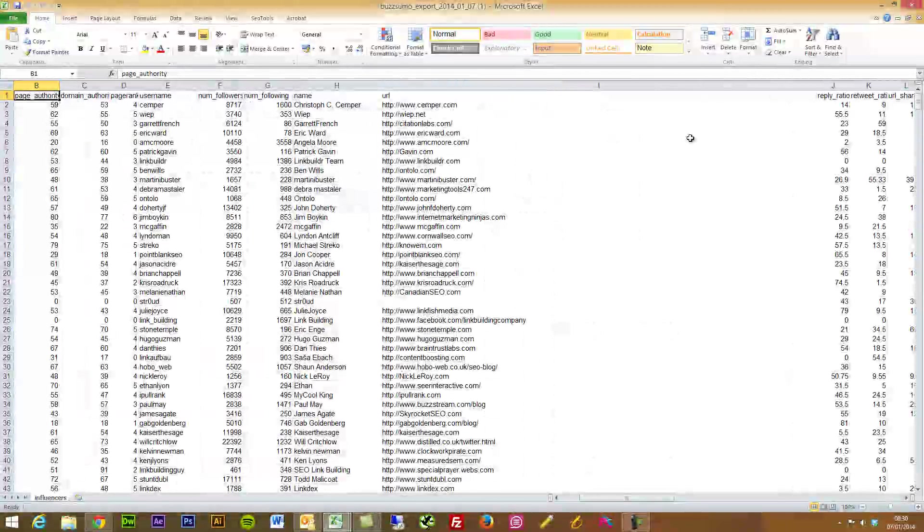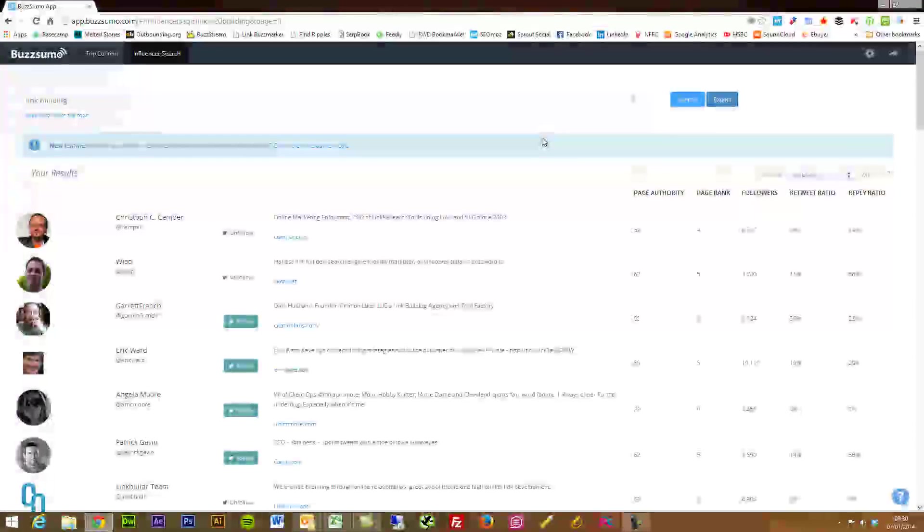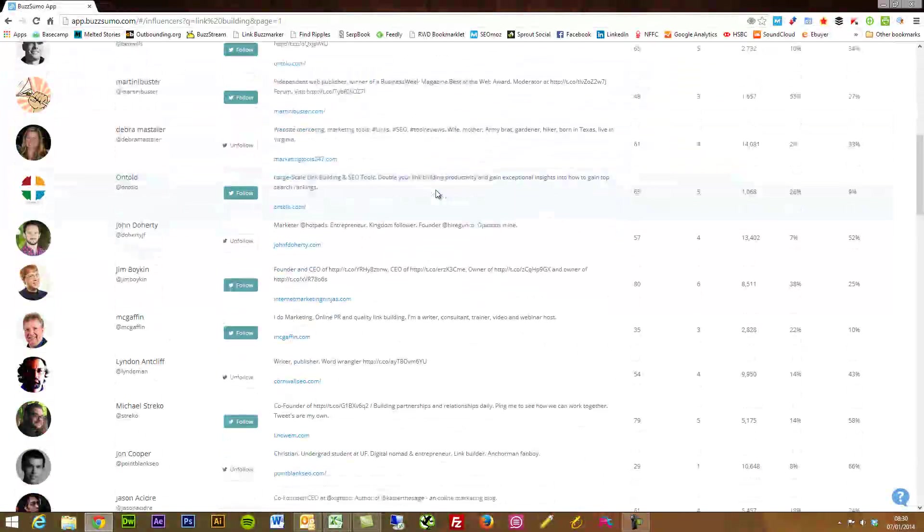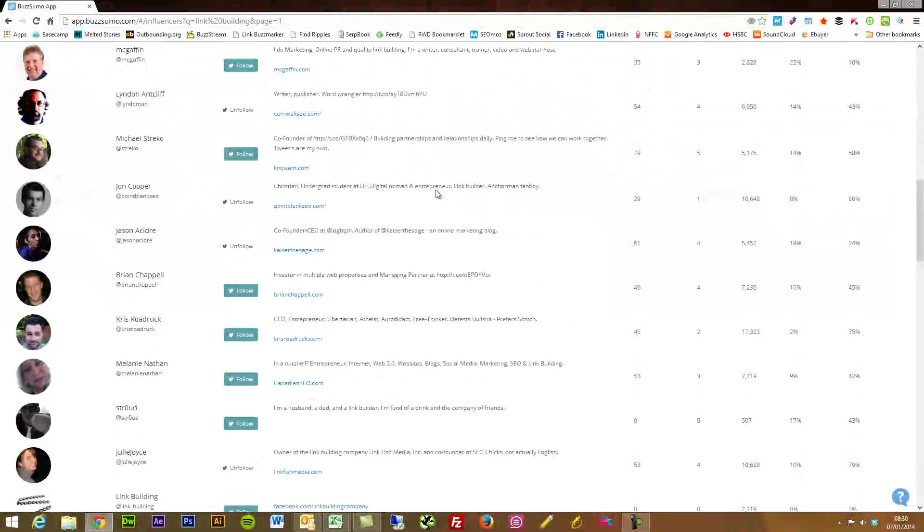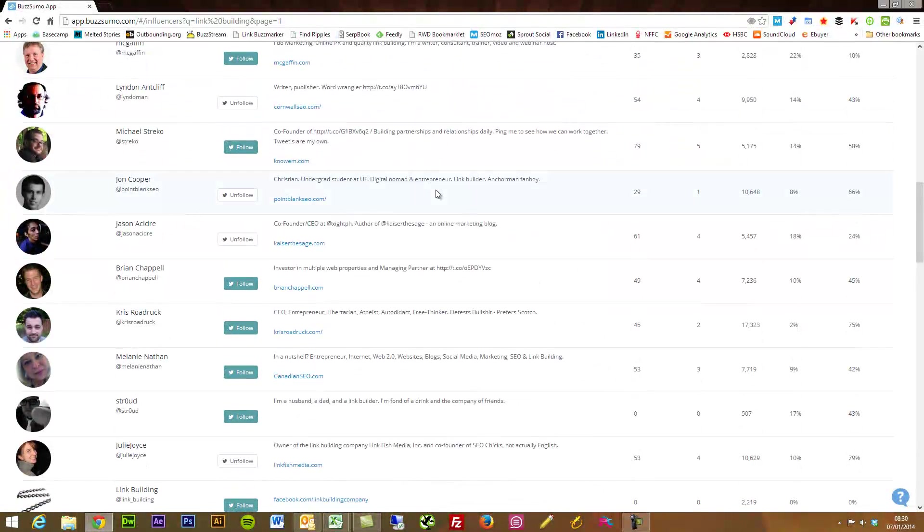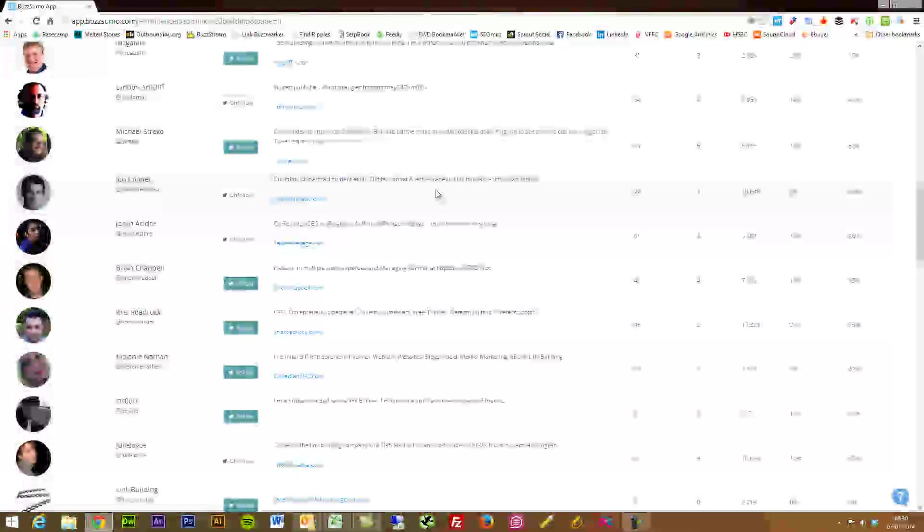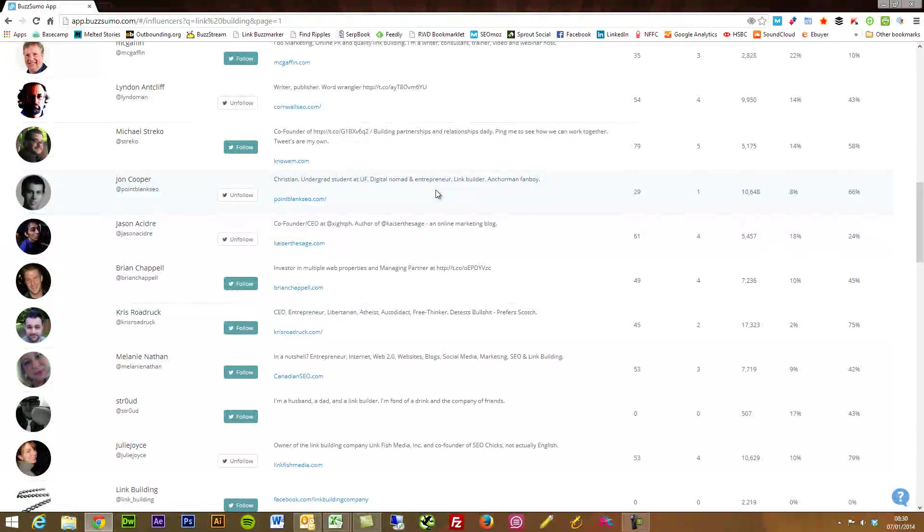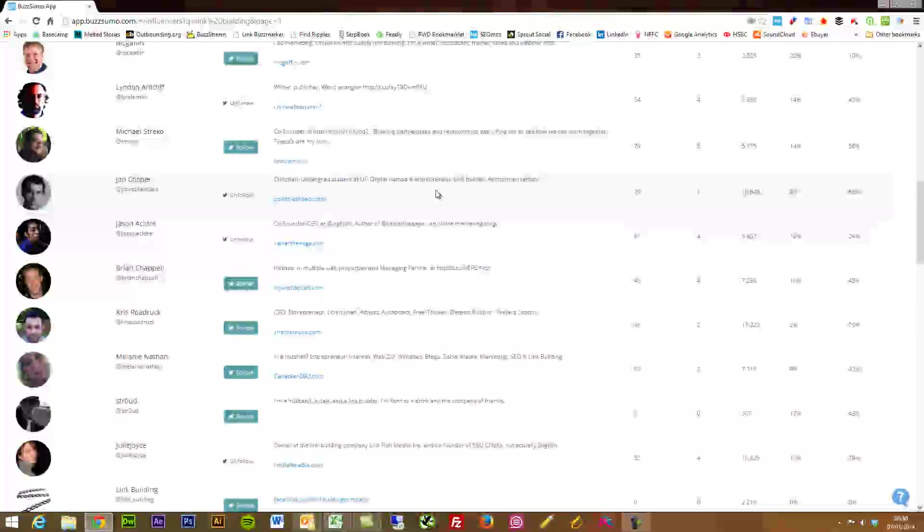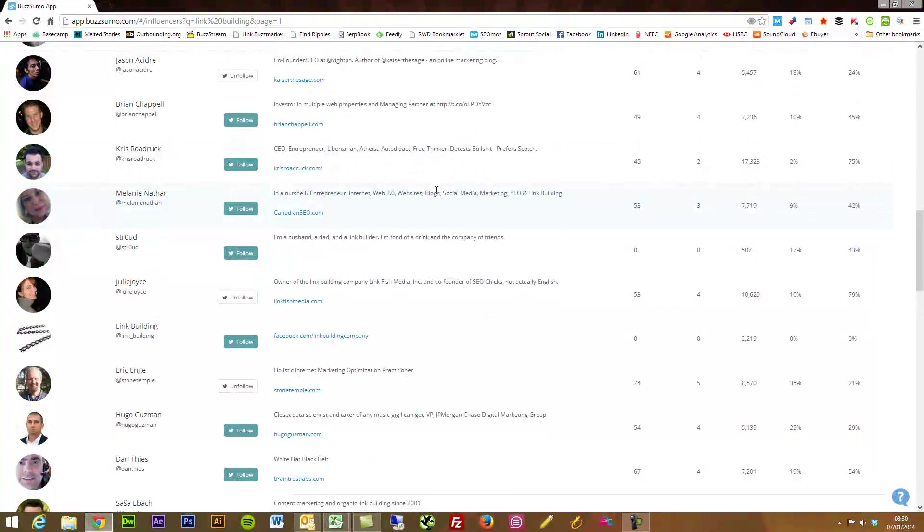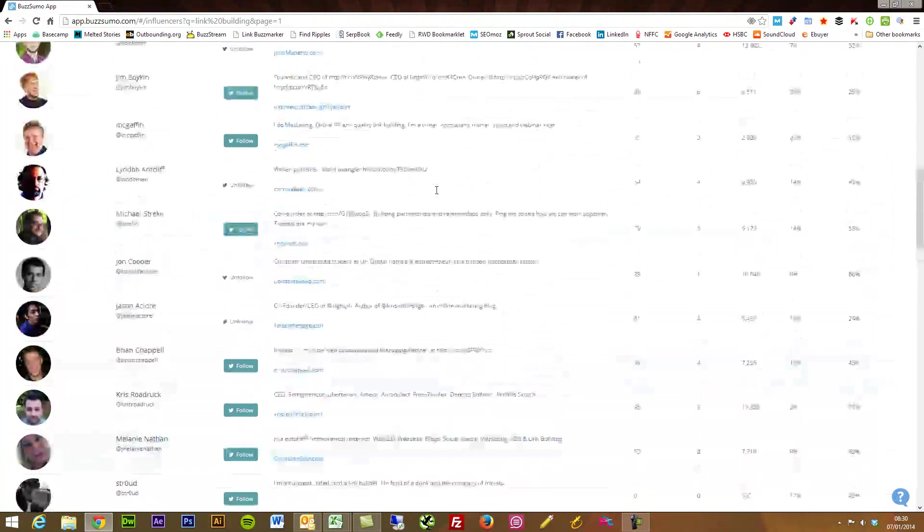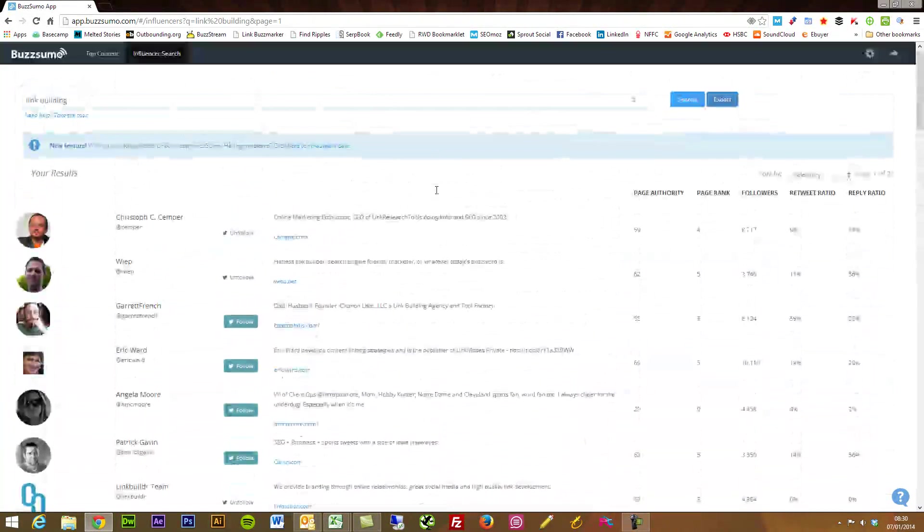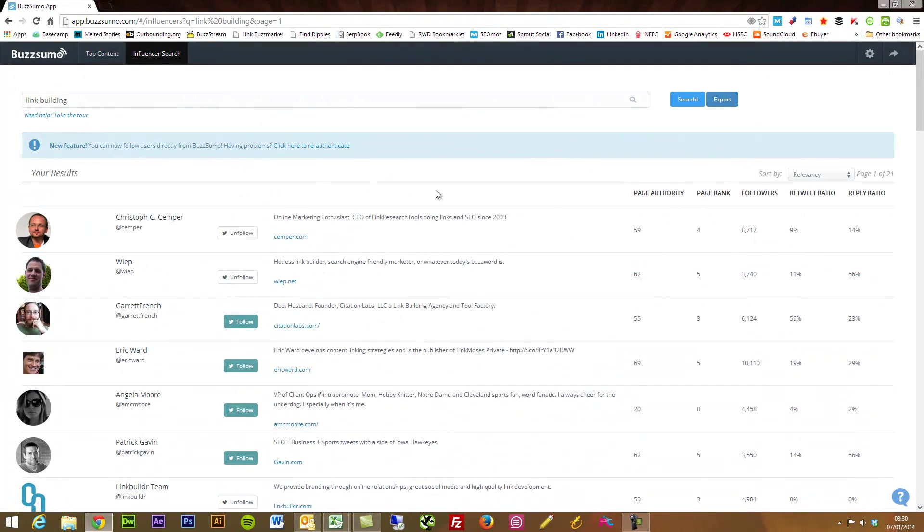So very, very powerful tool and I mean you can use this obviously to maybe plug into BuzzStream, gather some more information, do some outreach to these people. If you're looking for contributors to an article, this is just fantastic to do that.